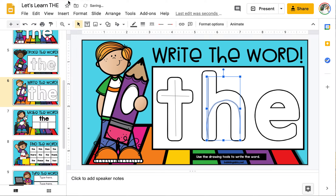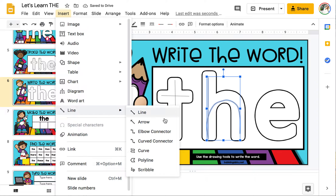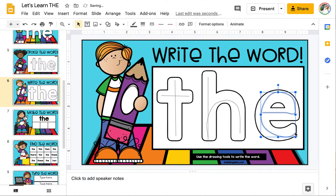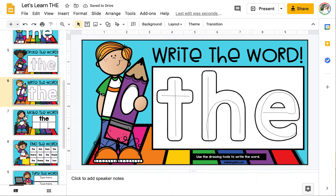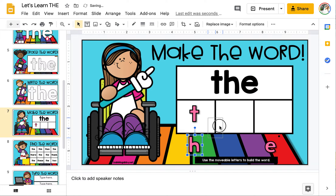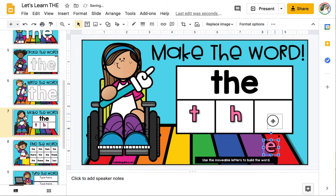Now it's time to do the next letter. I'm going to grab the scribble and now we've made the next letter E. And now we've written the entire word 'the.' Now it's time to make the word — just use the movable pieces to build the word in the box above: T-H-E, which matches the word 'the.'